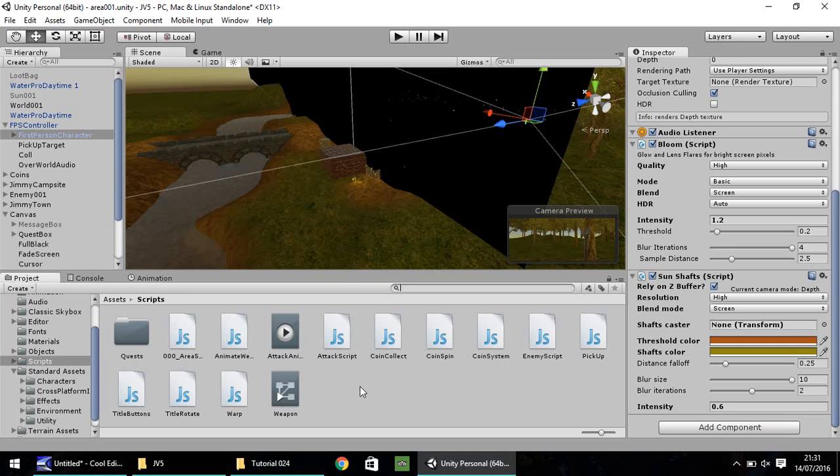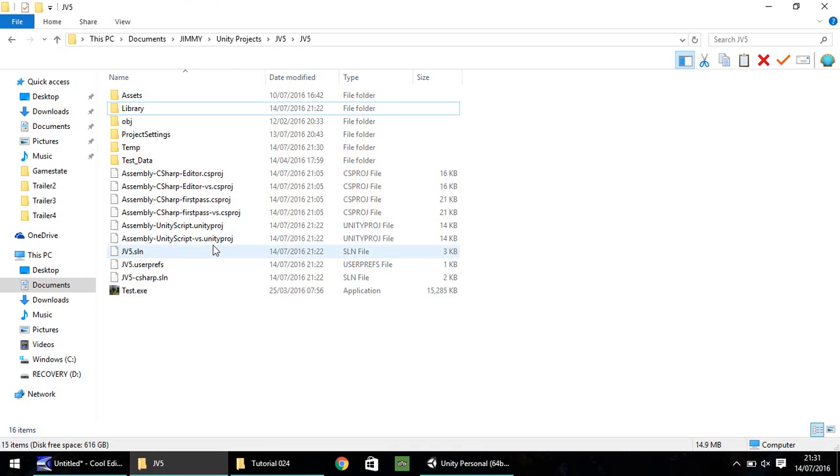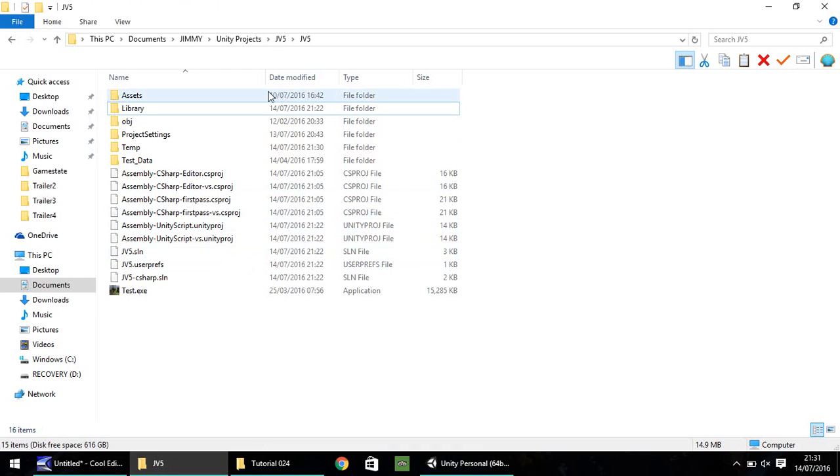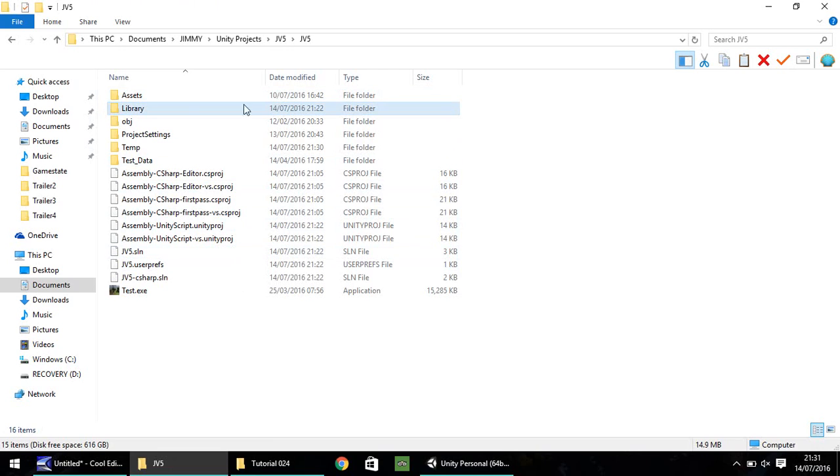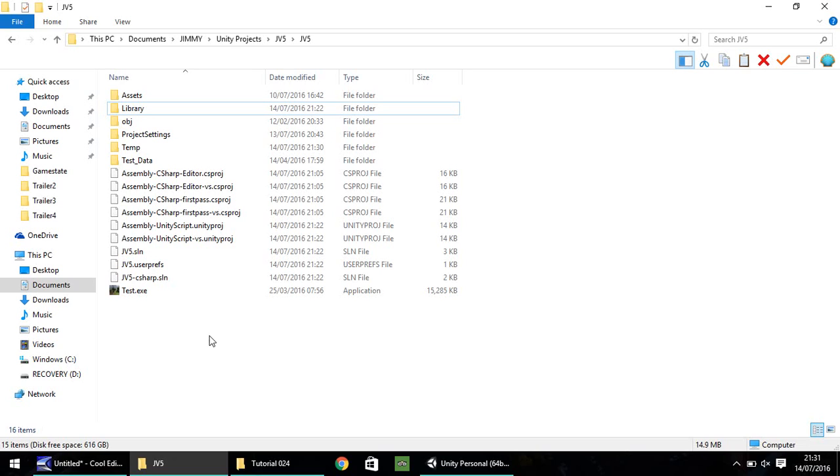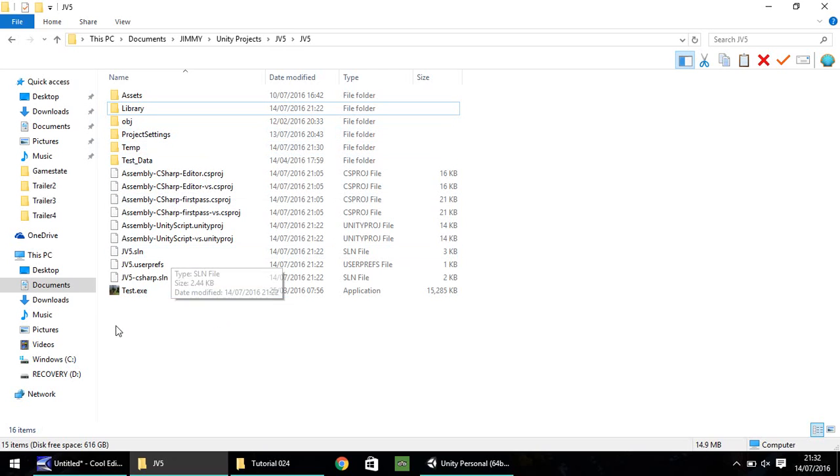Next thing I'm going to do is create a script which allows us to save. First things first, head over to the folder where your Unity project is stored. For me, it's in my documents, Unity Projects, JV5. At this point, this is the folder where we're going to have our save file. We may change it to a subfolder later on, but for now, it's going to be in here. You don't need to create a file at the moment. Unity will do that itself.